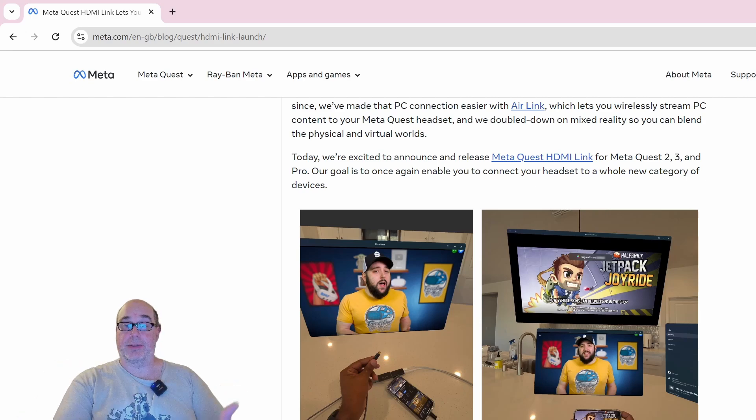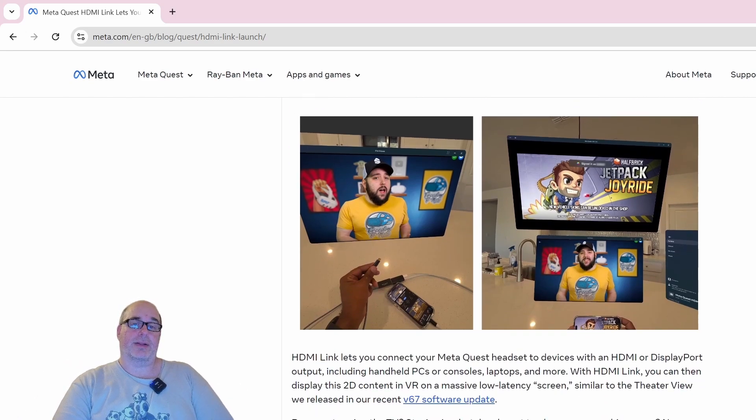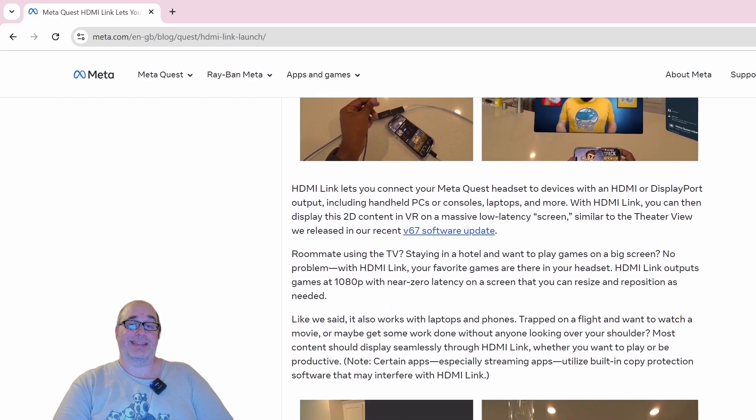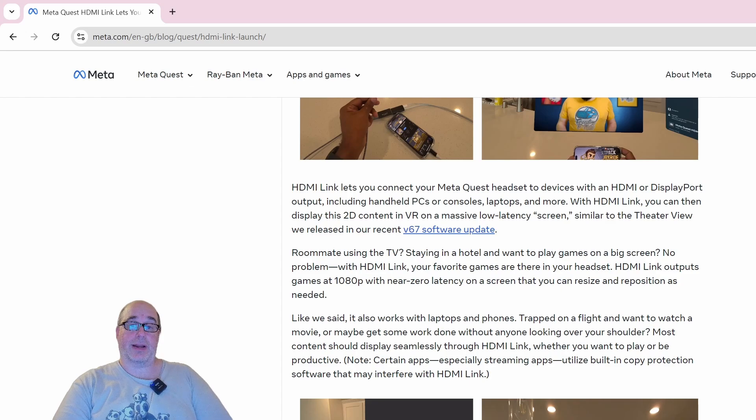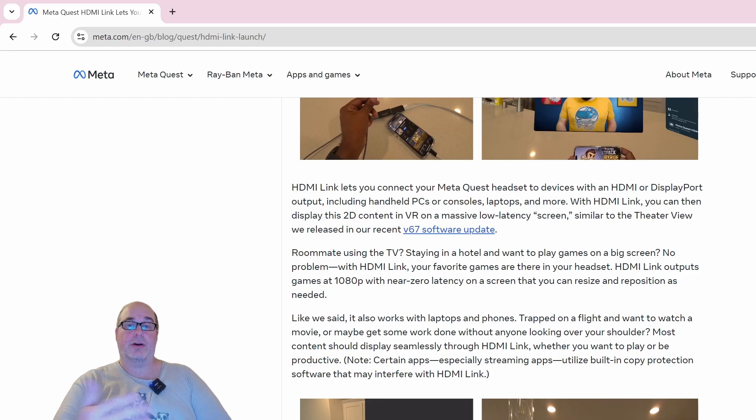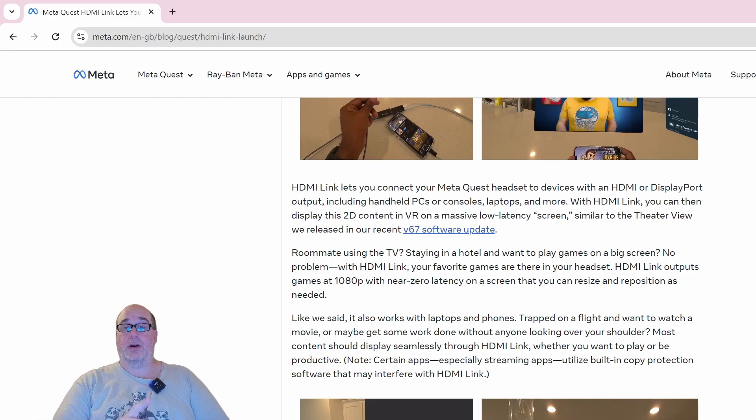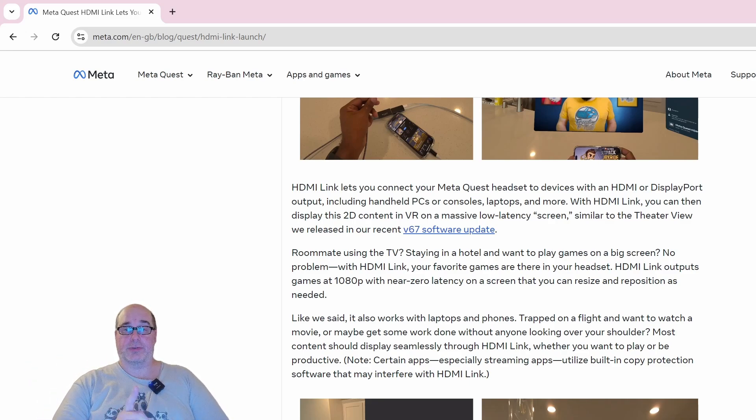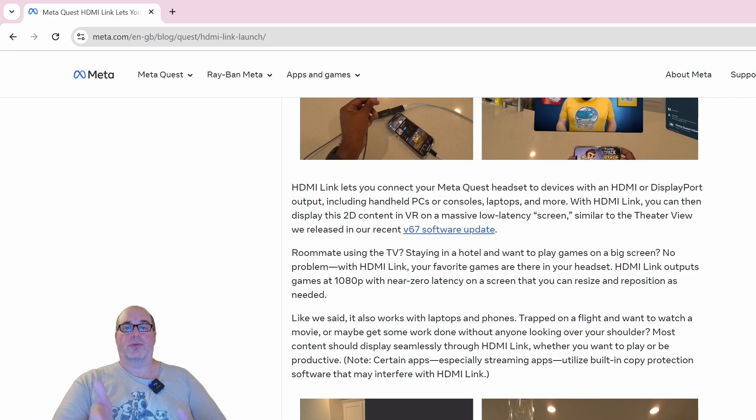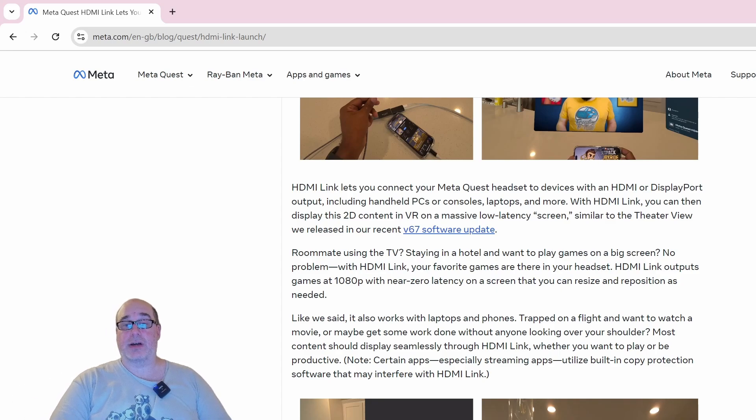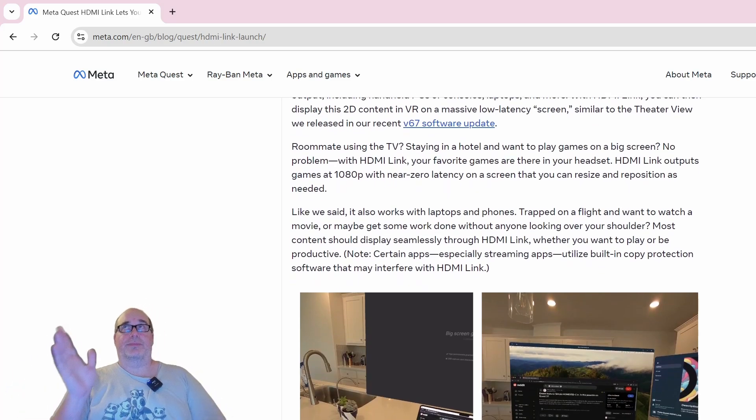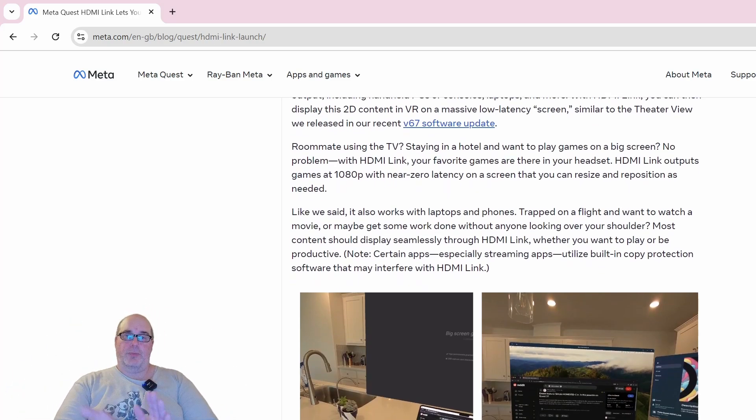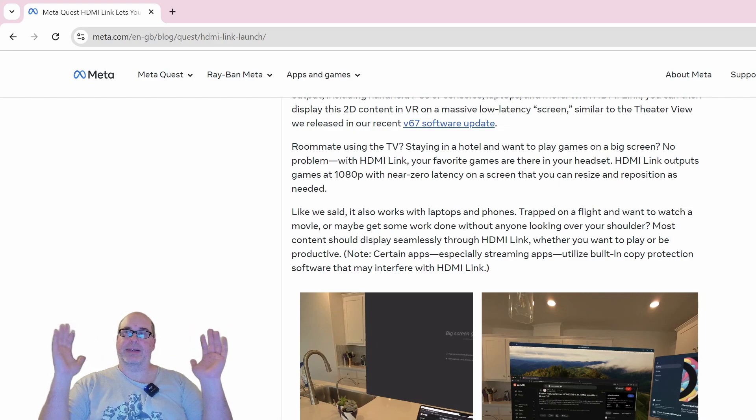HDMI Link allows you to connect your headset to devices with an HDMI or DisplayPort output, including handheld PCs, consoles, laptops, and more. You can display 2D content in VR on a massive low latency screen, similar to the theater view that was made available in version 67 of the Quest software update.